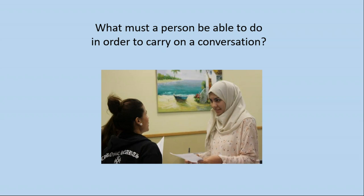I'd like to begin by considering: what must a person be able to do in order to carry on a conversation? I invite you to jot a few thoughts down. Think of two people carrying on a conversation — what must they be able to do? I'll give you a minute to think and write.